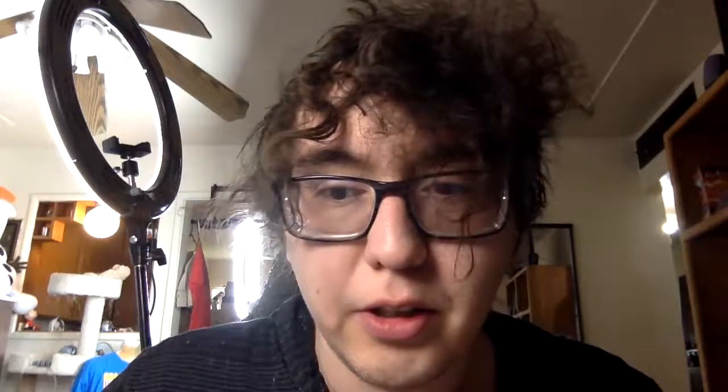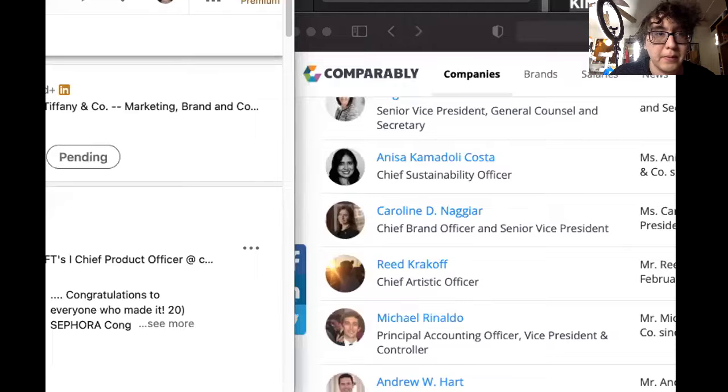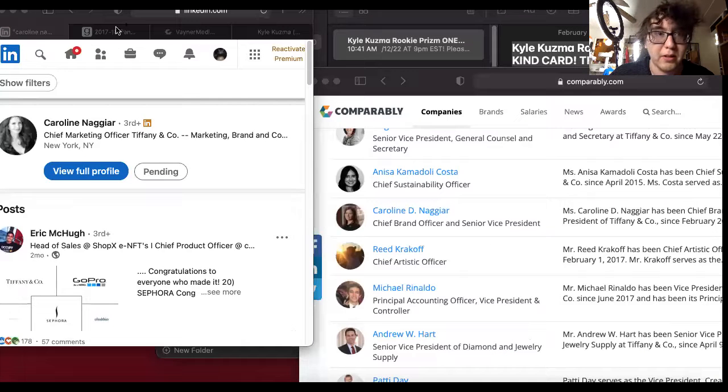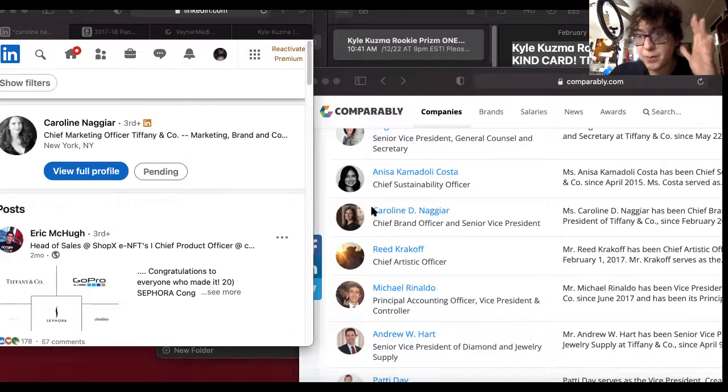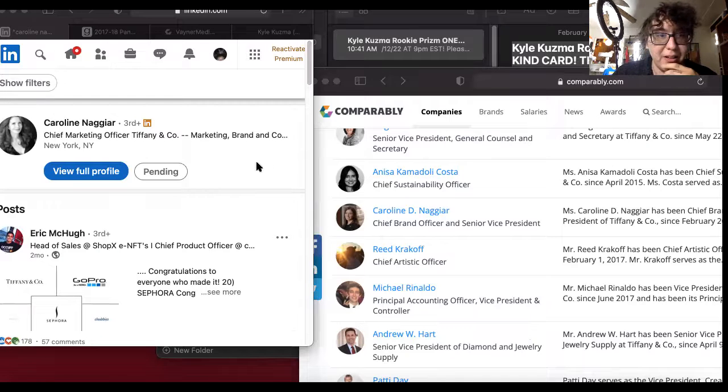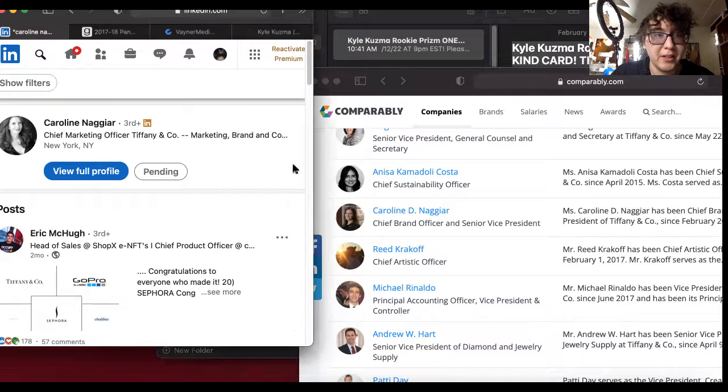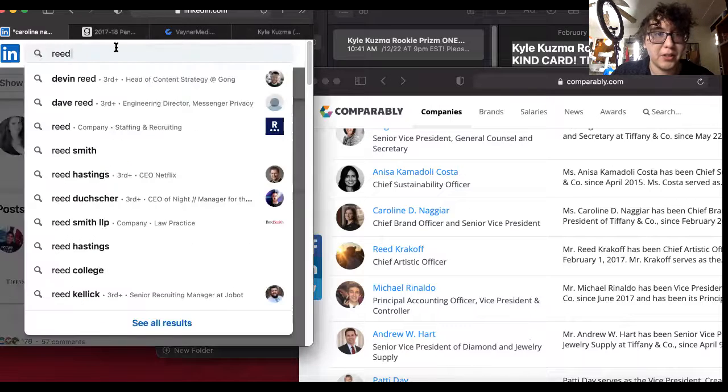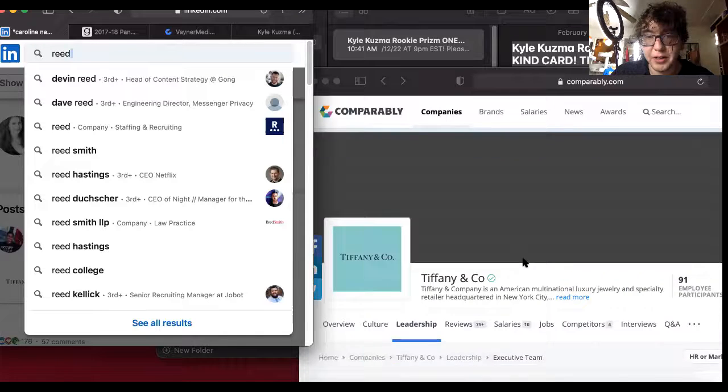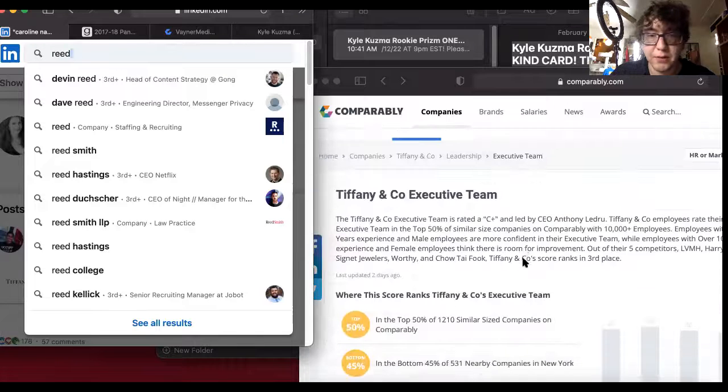Let's go check it out. I want to share my screen. Can I just share my screen? I hope that works. I'm on LinkedIn, I'm going to go to Tiffany and Co's company right here, all of their people.